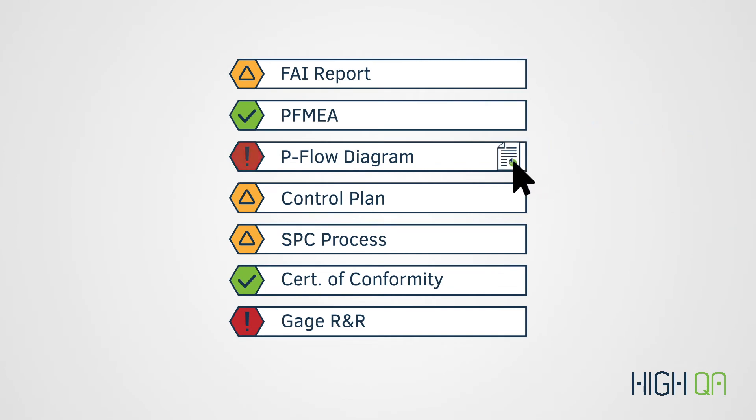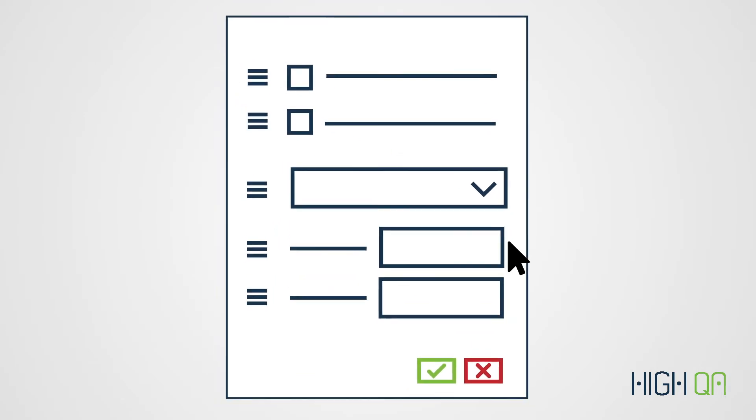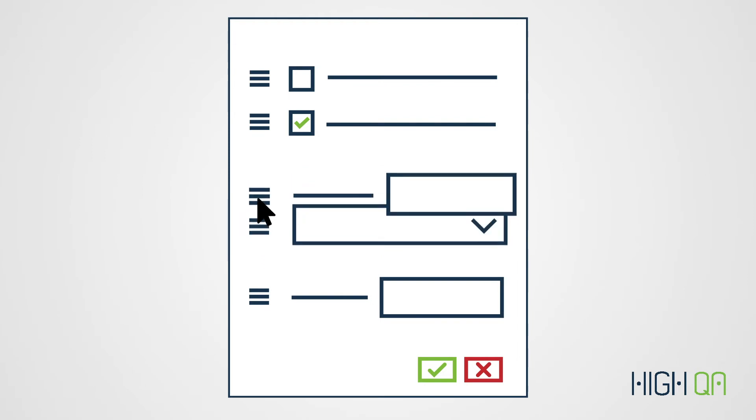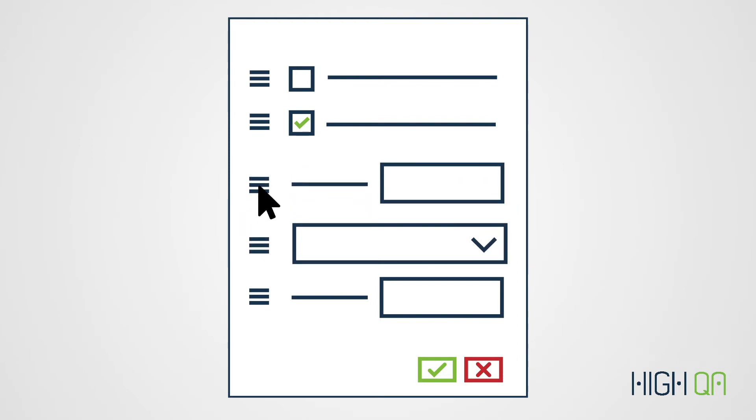While reports can be manually attached, HiQA includes interactive submission forms based on industry standard reports. These forms are ready to use out of the box or can be customized to meet the reporting needs of any client.